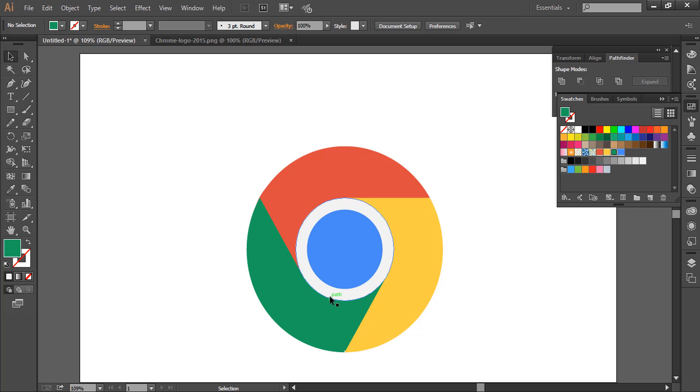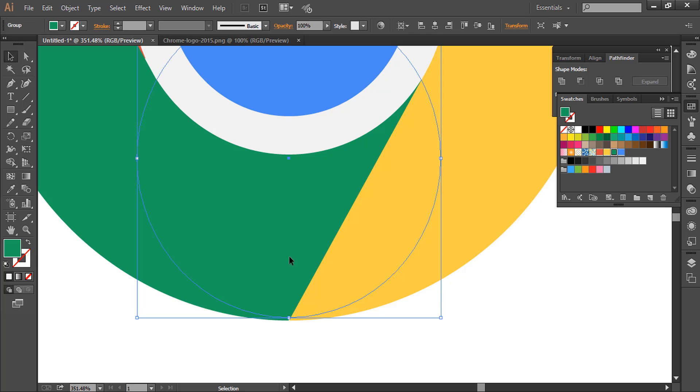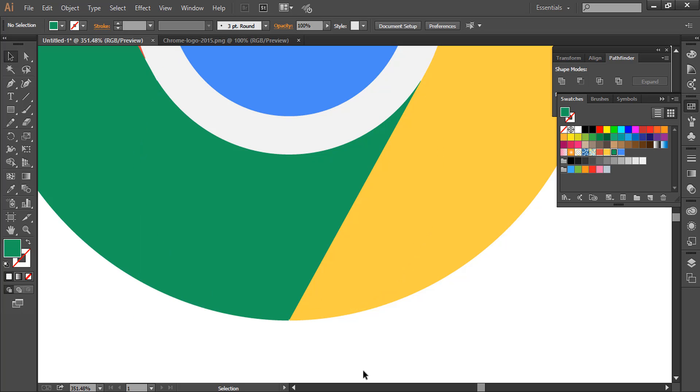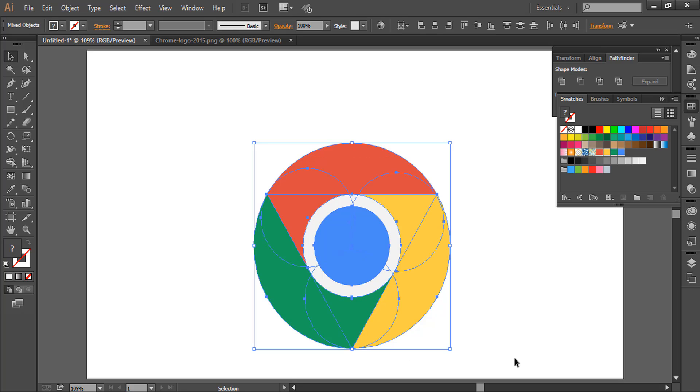You can adjust this by zooming in with arrow keys. Perfect. So this is an easy way to make the Chrome logo.